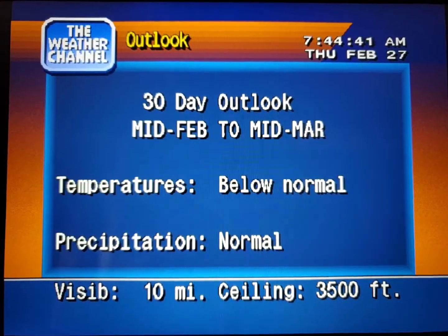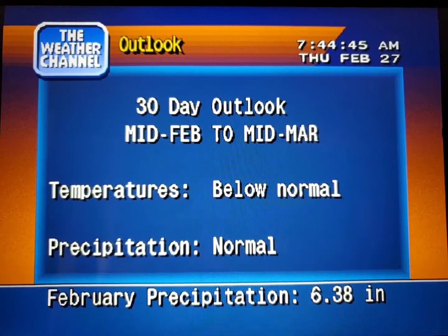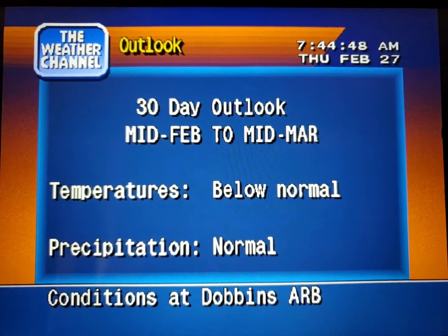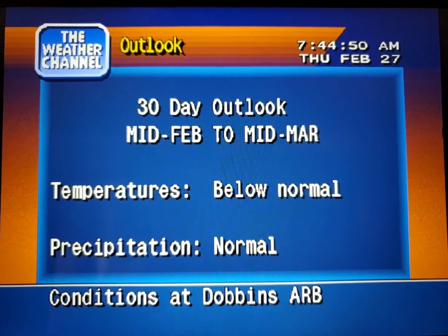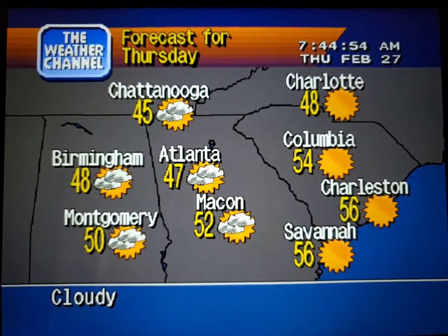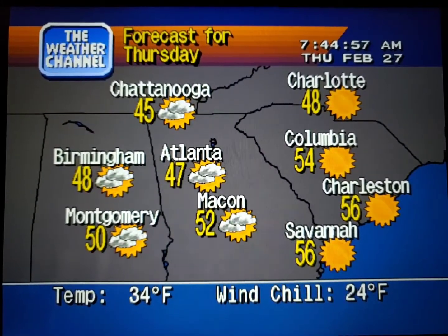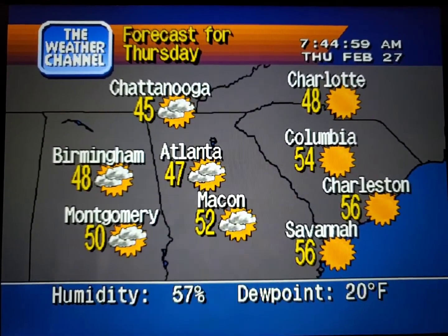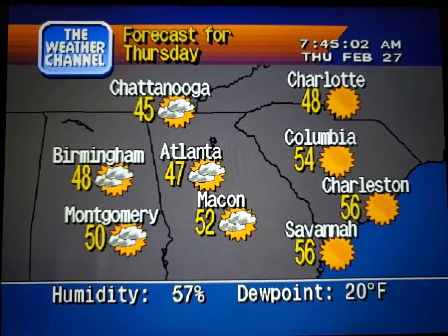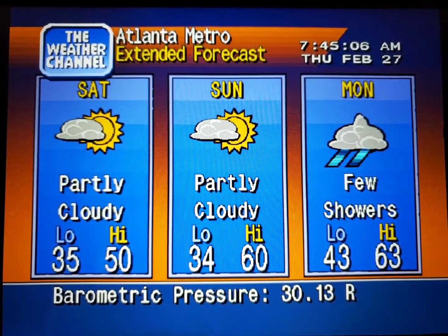Your region's long range regional forecasts and the extended forecast.